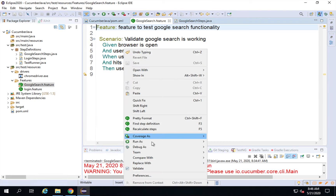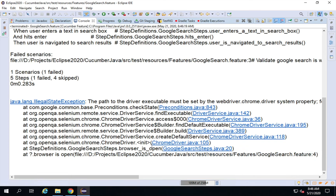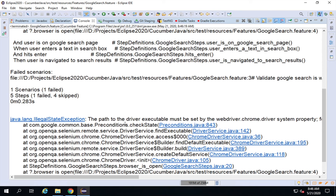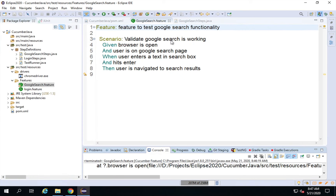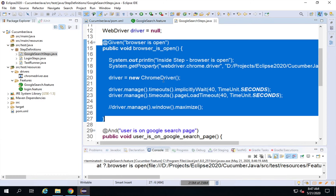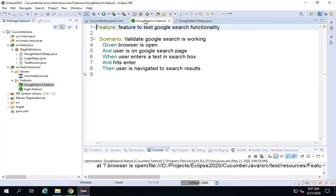I'll go to my feature file, right-click, and run as Cucumber feature. The browser is not coming up. Checking the console — I'm getting: 'The path to the driver executable must be set by webdriver.chrome.driver.' I check my code and the mistake was that I wrote System.getProperty instead of System.setProperty. I'll fix that to setProperty, save, and run again.